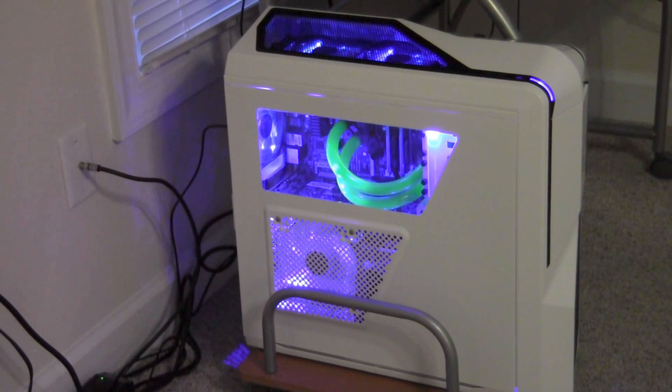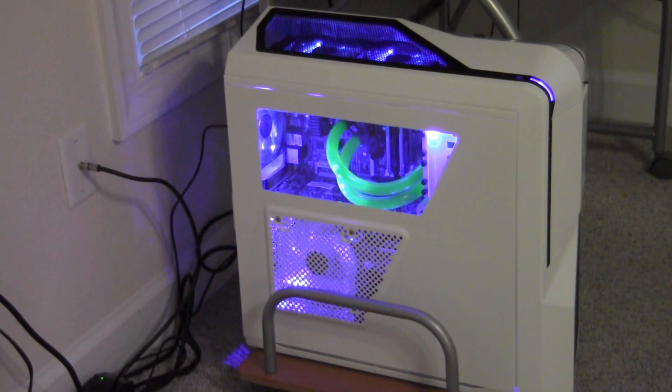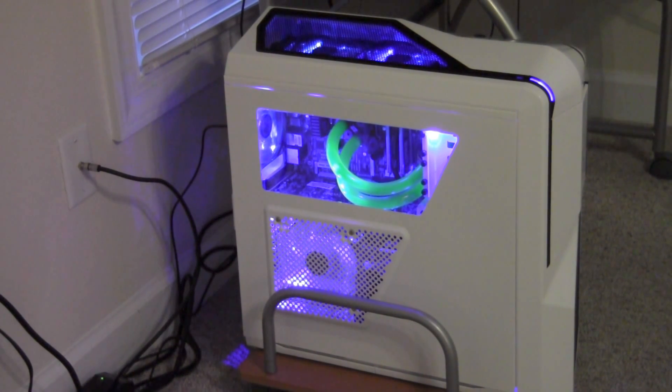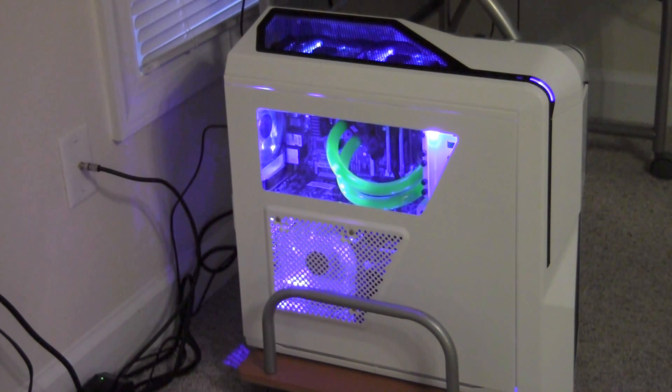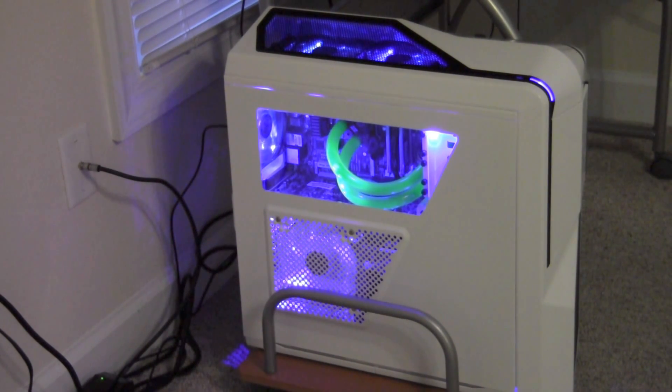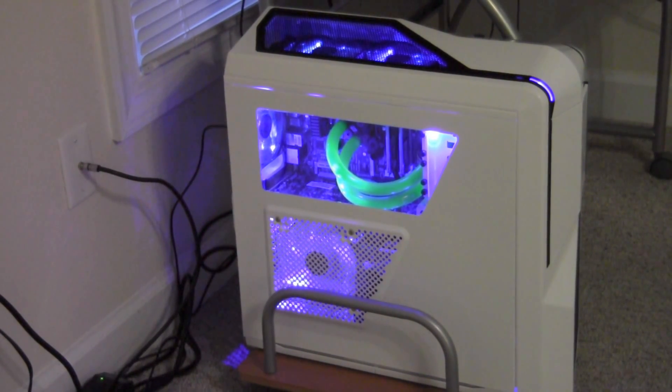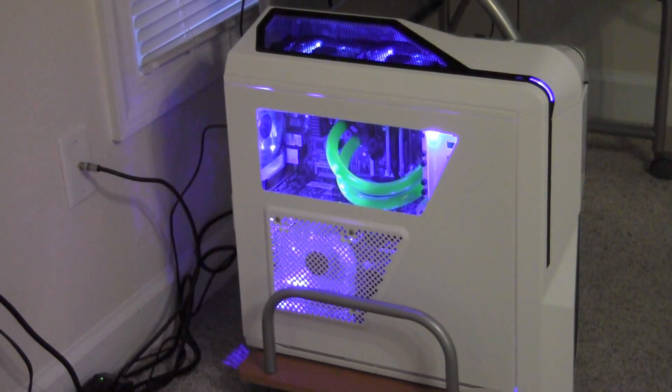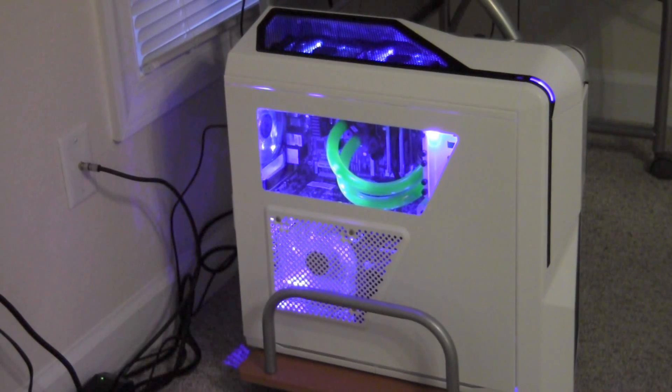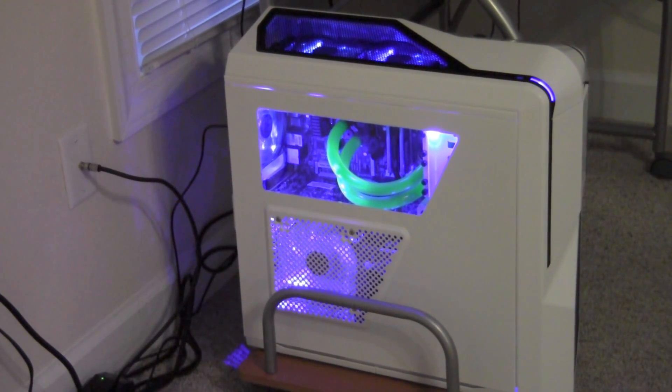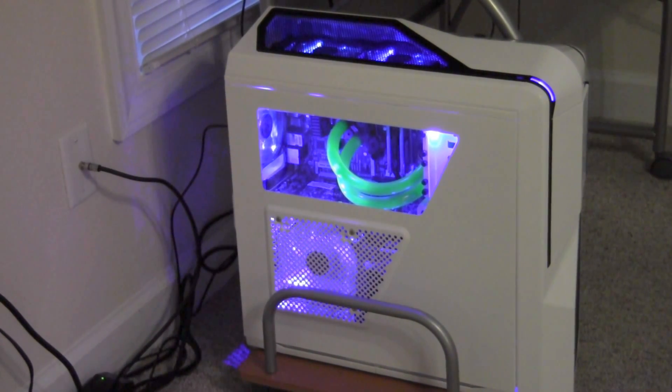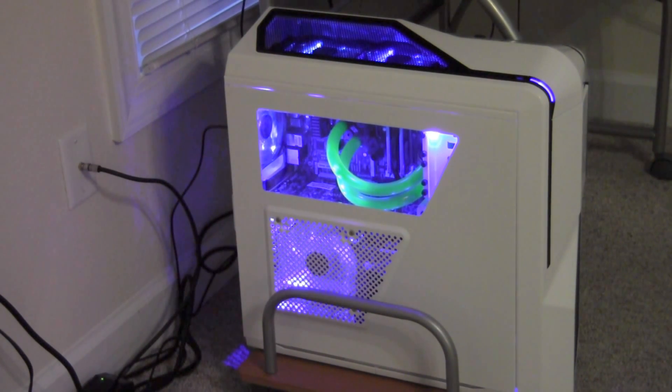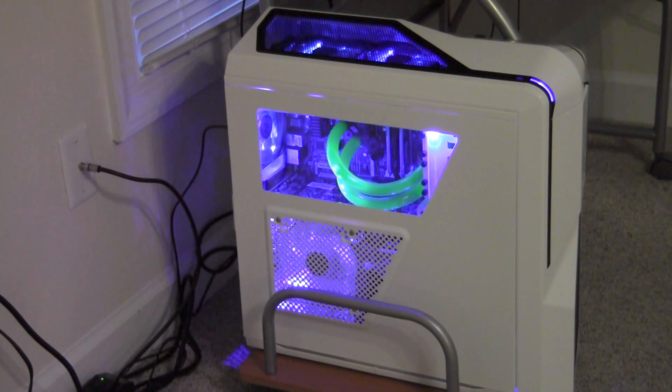This is the NZXT Phantom 410. It's a mid-tower case. Even though it is a mid-tower, it's very roomy inside. Now, I did have to make a modification to the top of the case with a pair of sheet metal snips in order to fit in the pump and the radiator for the water cooling that I've installed in this case. I made a mistake and cut out a little more metal than I needed to. I'll show you all my mistake when we take the case apart. Oh, and as you can see, the case is pretty bright.